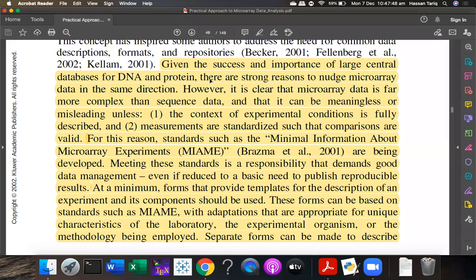Sequence data is just sequence data — you look for patterns, compare sequences, make multiple alignments, and draw conclusions. But in the case of microarray, the complexity is far greater than simple sequence data because there are thousands of genes and many multiple factors, multiple conditions, multiple tissues, and multiple samples that may be involved. You can see the complexity of the situation, and it is not easy to interpret such data.